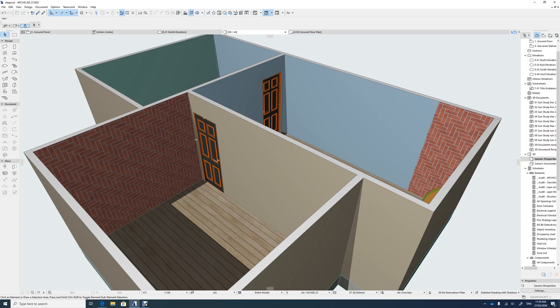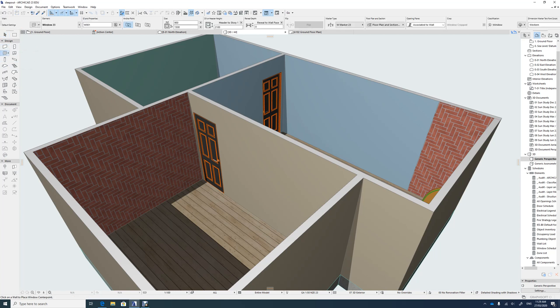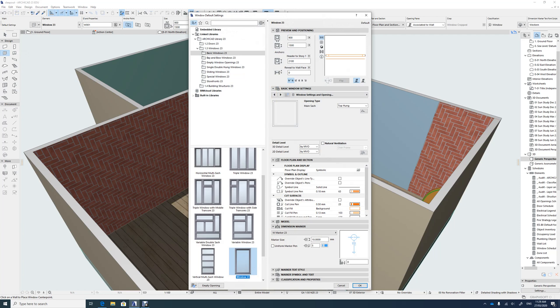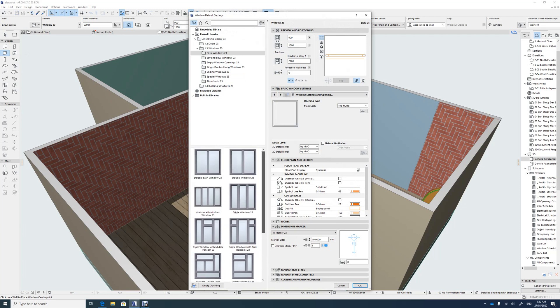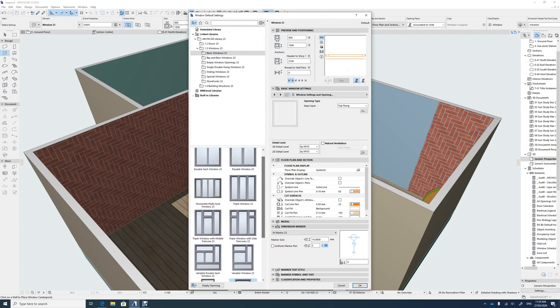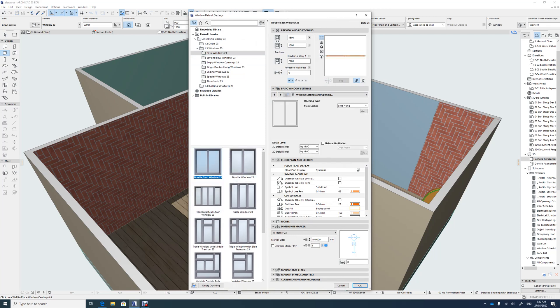The second thing in this tutorial is putting the windows in. Just below the wall tool on the left-hand side is window. We double-click into that. There's heaps of different types of windows, just like the doors. You can go for whatever creative window you like.